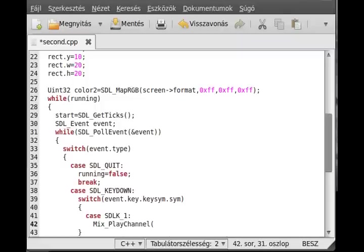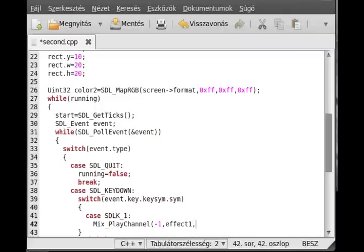First of all, we have to define which channel do we want to use for playing the music. We can press minus 1 for that. This will mean it starts the first channel which is free. The second parameter is what do we want to play. We play effect1. The third parameter is how much do we want to repeat it, loop it. We press zero. If I press the key once, it will play the effect once.